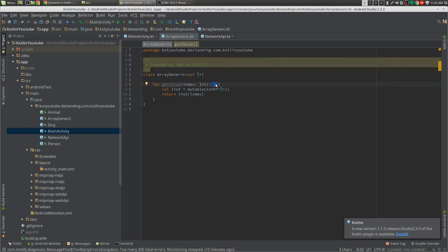And that is the basics of generics. There is more, and that's in the next video. Thank you.